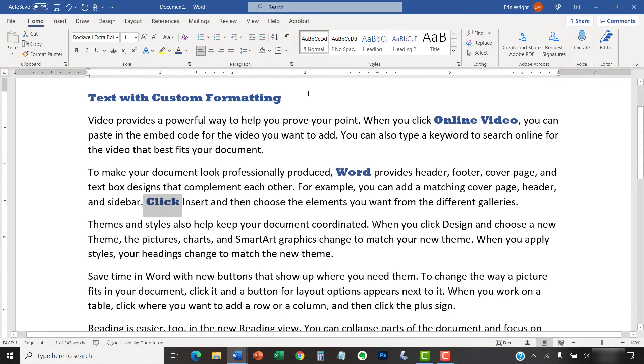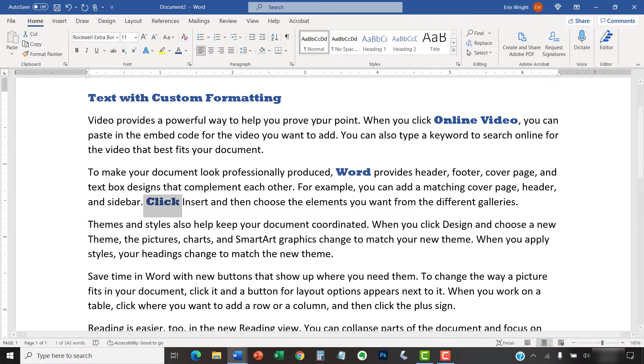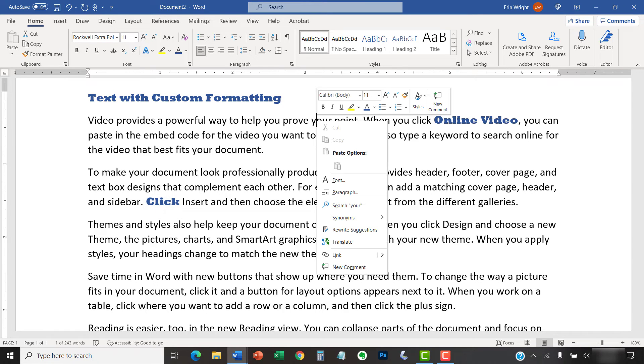Before we move on, note that the Format Painter is also available in the mini toolbar, which PC users can access by right-clicking anywhere in the document.